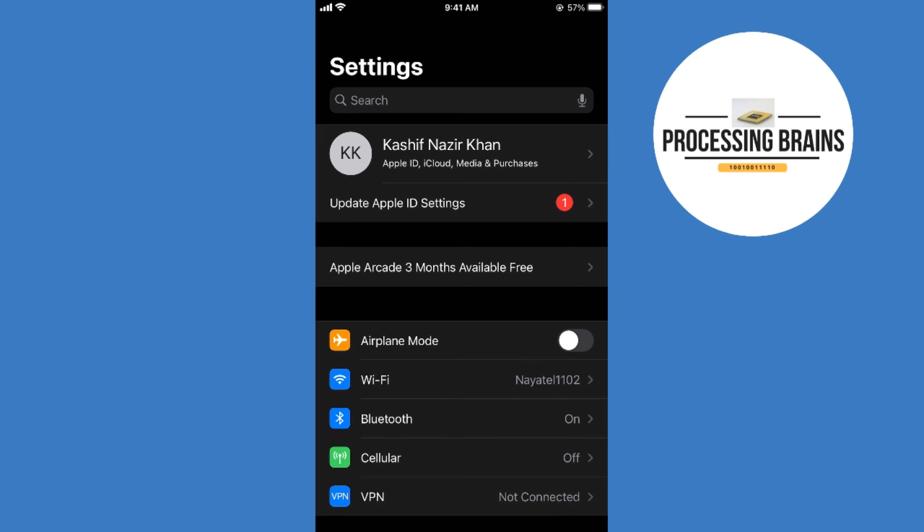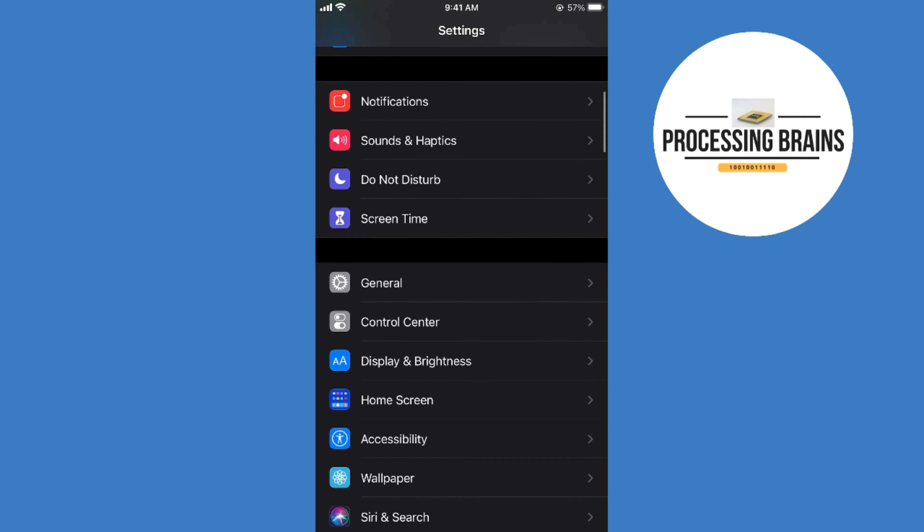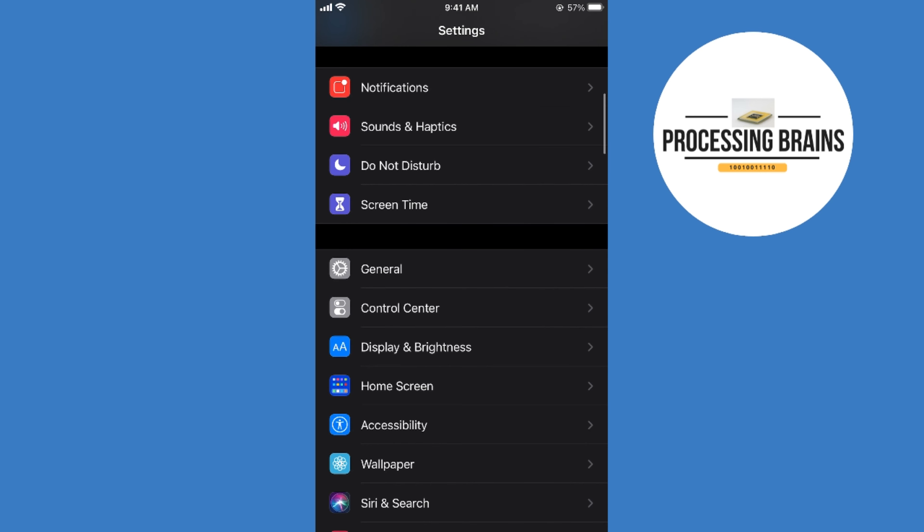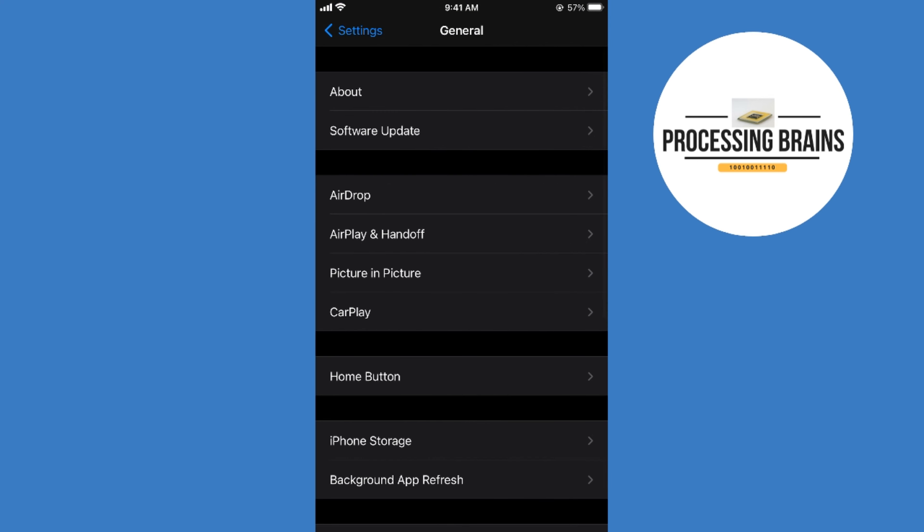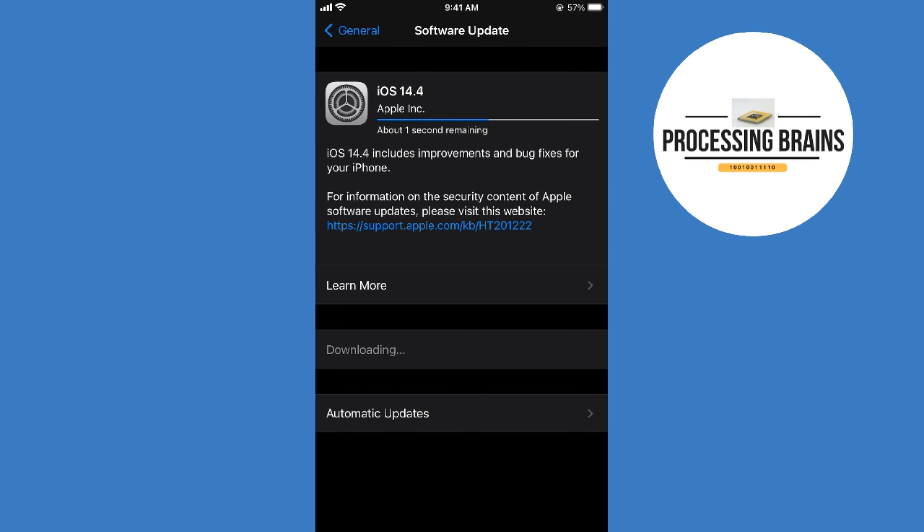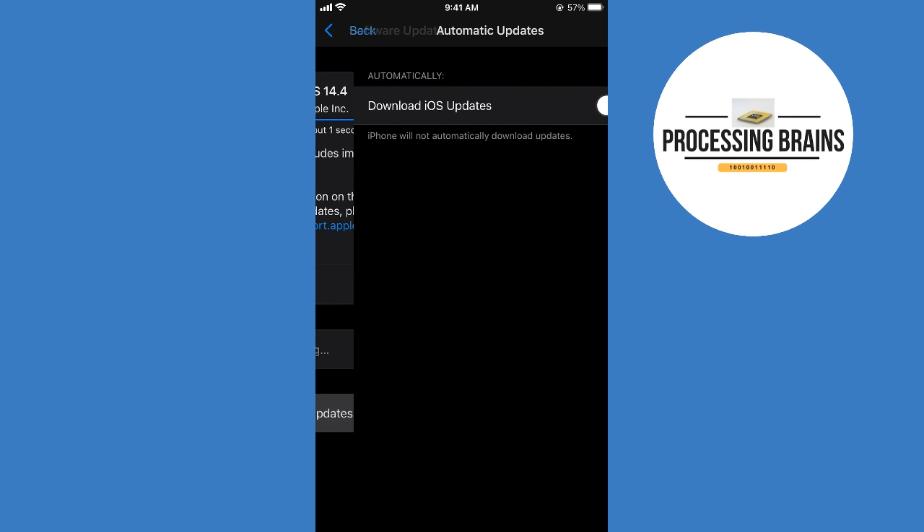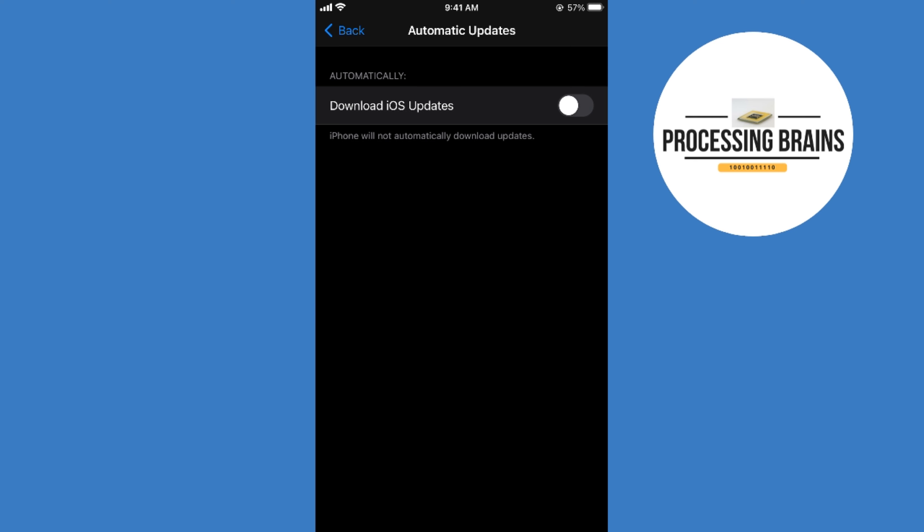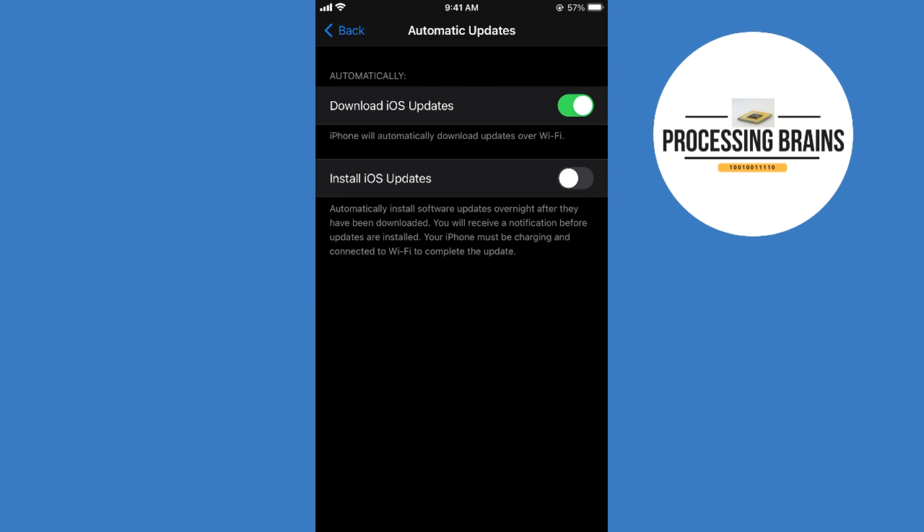For the iOS updates, scroll down below and go to general. Now here go to software update and wait a bit. At the bottom you can see automatic updates. Tap here and turn on download iOS updates automatically.